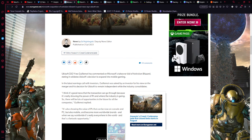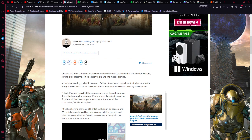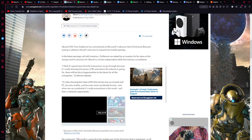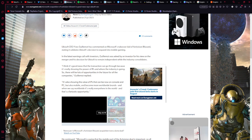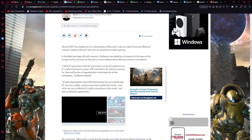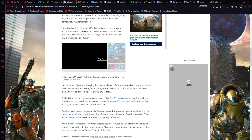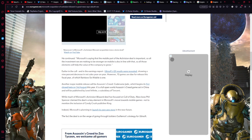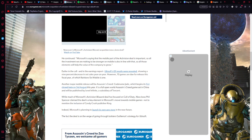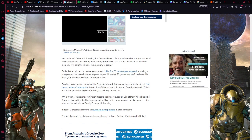He says, quote, I think it's good news that the transaction can go through because it's really showing the power of IPs, intellectual properties, and where the industry is going. So there will be a lot of opportunities in the future for all companies, Guillemot replied. He continues, it's also showing the value of IPs that can be now on console and PC but also on mobile and become more worldwide brands. And when we say worldwide, it's really everywhere in the world, and that's a fantastic opportunity. Microsoft is saying the mobile part of Activision's deal is important, so all the investment we are making to be stronger on mobile is also in line with that. So all those elements will help the value of the company, end quote.